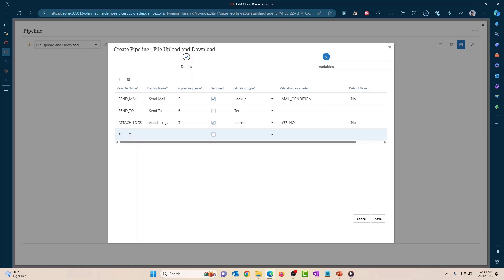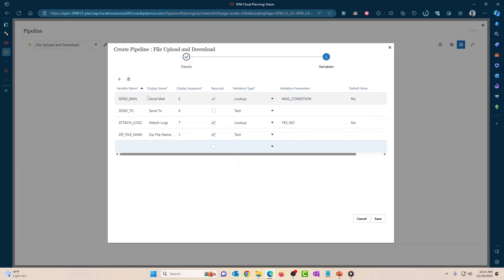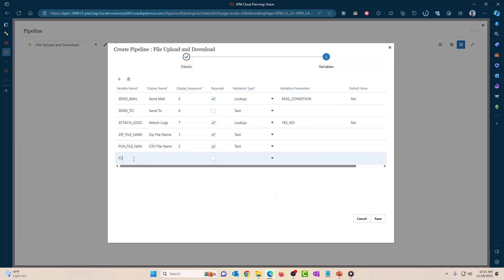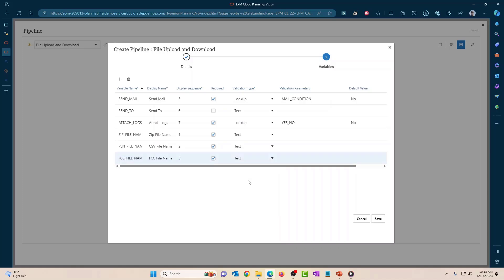I'm going to delete all the unnecessary variables and create my own. The first one is 'zip_file_name', sequence one, type text. Then 'PLN_file_name' — the file name in the planning application — sequence two, type text. Then 'CSV_file_name', and finally 'FCC_file_name' — the file name in the FCCS application. When I upload the file from planning to FCCS, I have the option to rename the file.